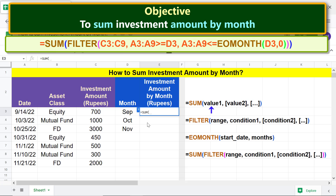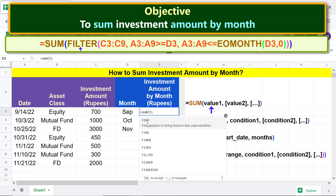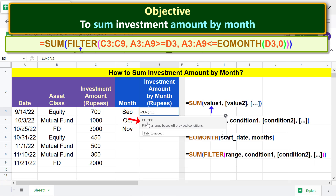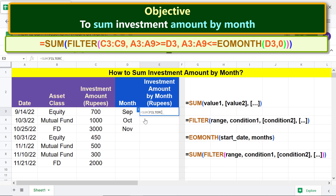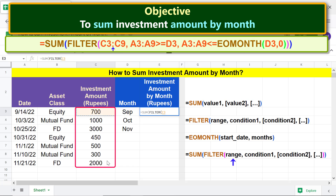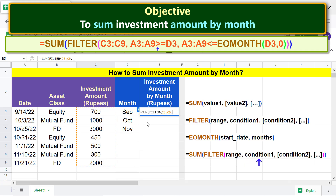For value 1, let's nest the FILTER function — type FAL and select FILTER. For range, select this area because we want to extract and sum numbers in this range. Type comma for condition 1, select this area, type the greater-than symbol, type the equal-to symbol, and click this cell.